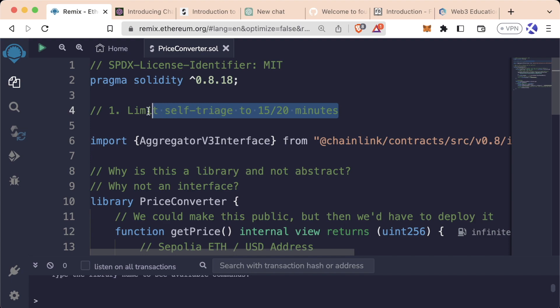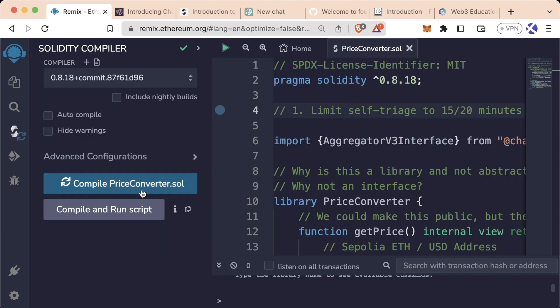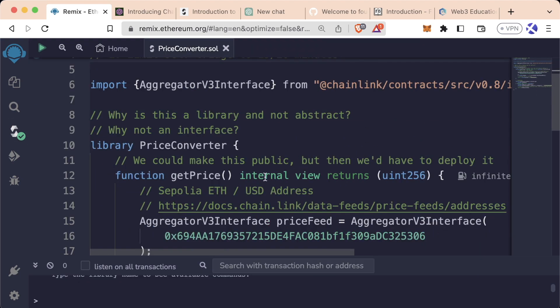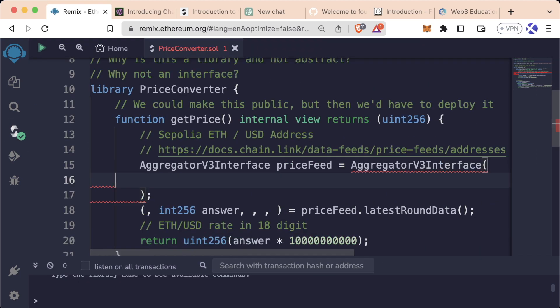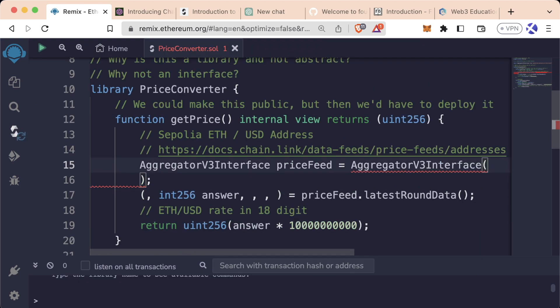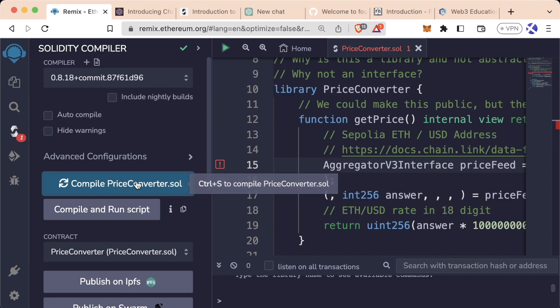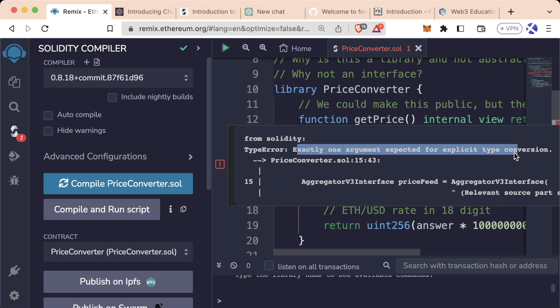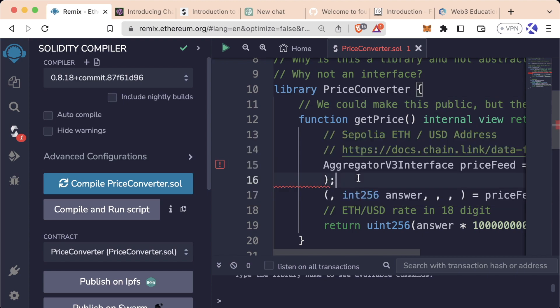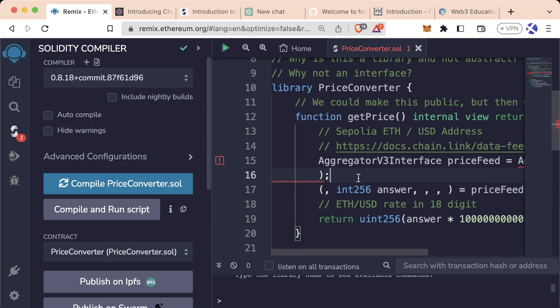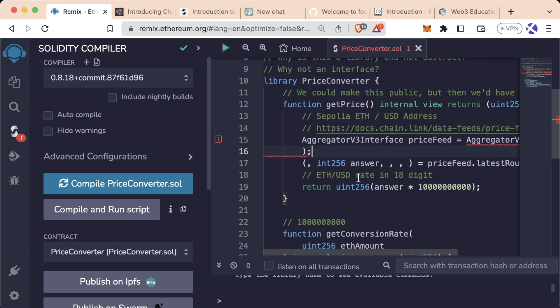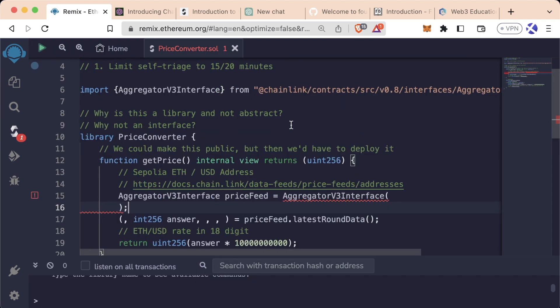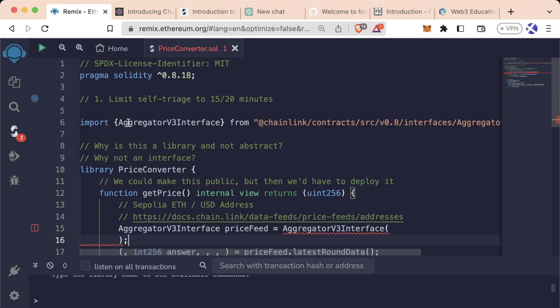Number one, limit your self-triaging to 15 or 20 minutes. For example, if we're trying to compile our price converter.sol, and maybe we forgot to add the address in here, right? And we're going to go ahead and compile, and we're getting this error. This is exactly one argument expected for explicit type conversion. Now, this should be pretty obvious what the error is. Hey, it's expecting one argument, and we obviously just removed that argument. But maybe you're having a really hard time, and you're trying all this different stuff, and you can't seem to figure it out, limit yourself to 15 or 20 minutes.